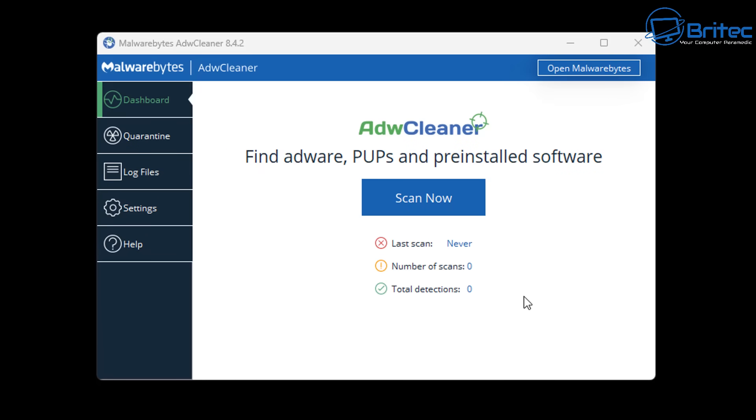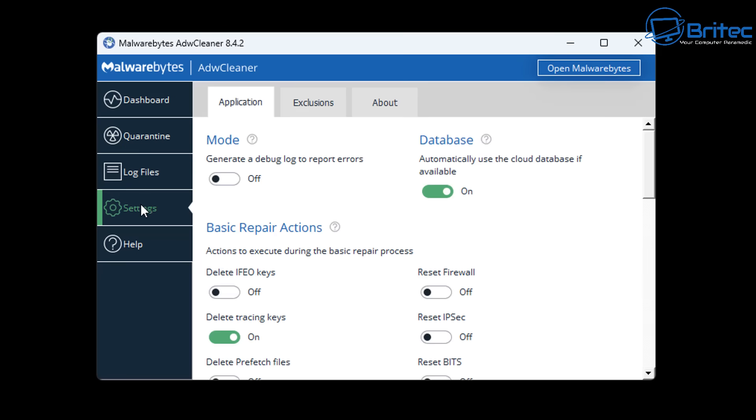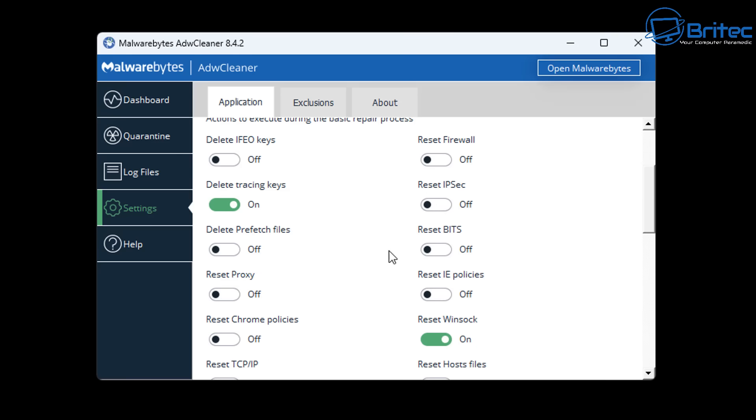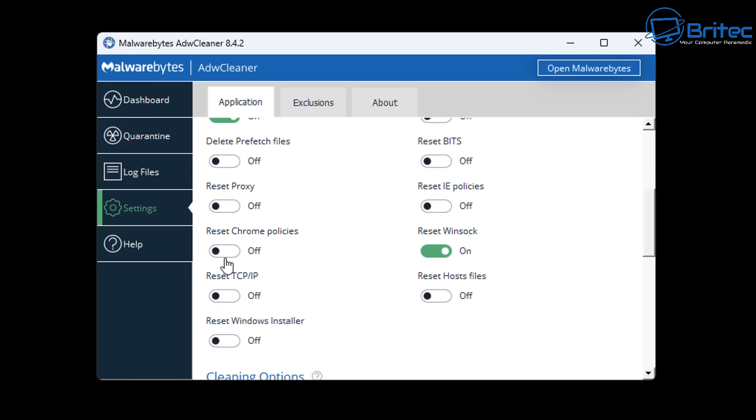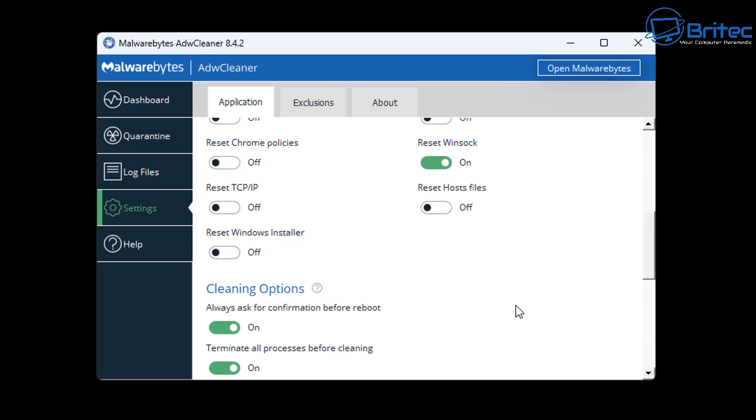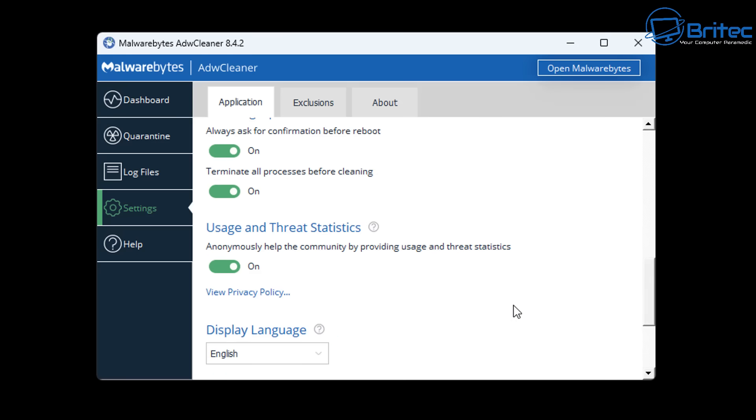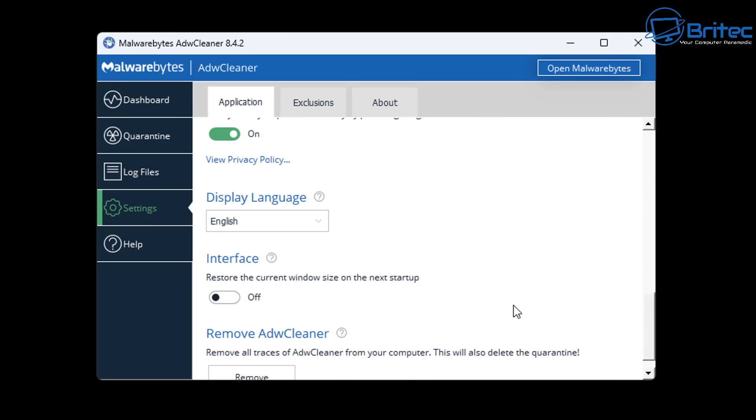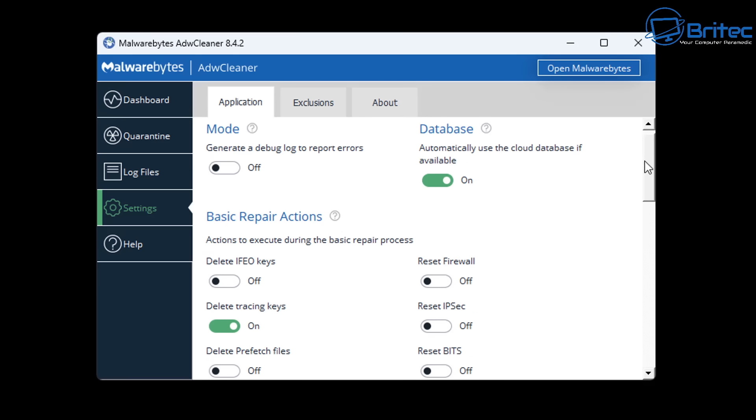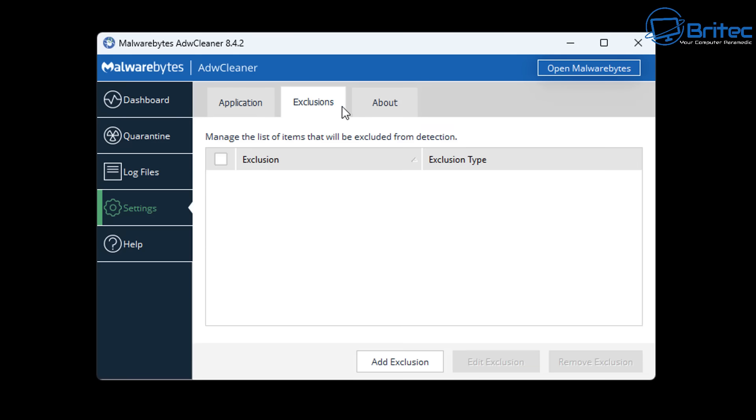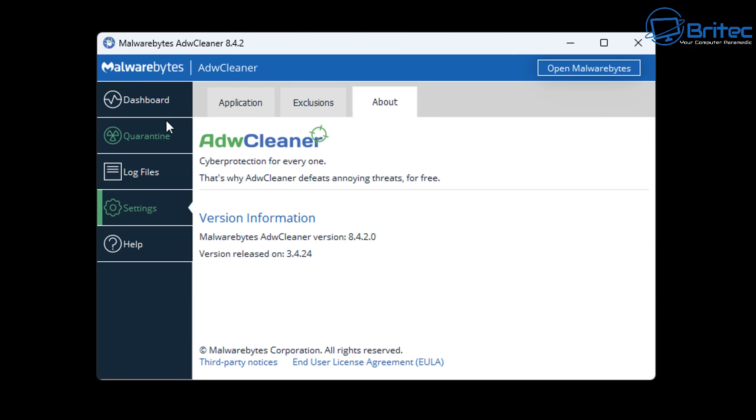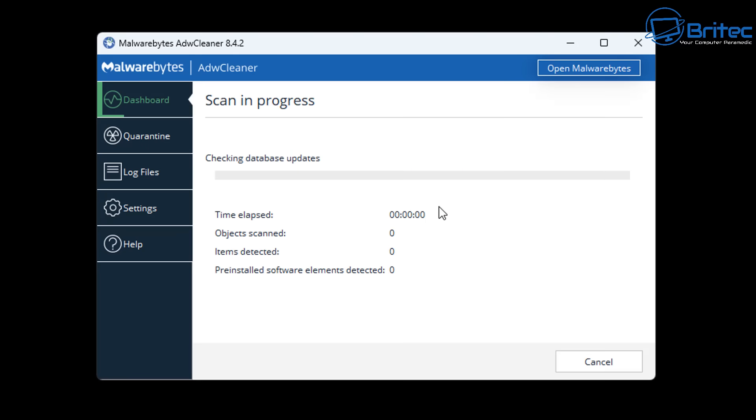ADW Cleaner removes adware and unwanted programs. If your computer is running slow with strange messages like pop-ups, your browser homepage has been changed without permission, or you're getting redirects to other places on the internet, ADW Cleaner is going to remove all of that. It can also reset your permissions, proxy settings, Chrome policies, reset your Winsock and host file. A lot of malware and adware will change this stuff, whereas ADW Cleaner will remove it for you.